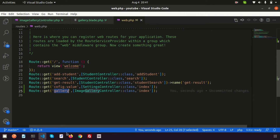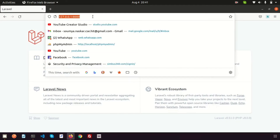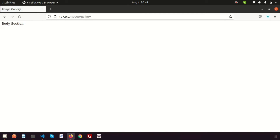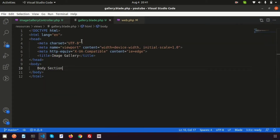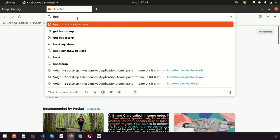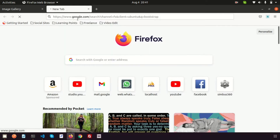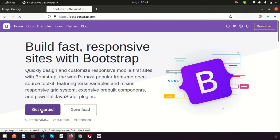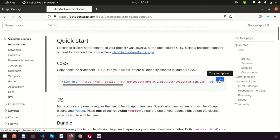If we go to the browser we can see this page. It shows 'body section' right now. We need to create the image gallery inside here, and for a nicer design I want to use Bootstrap. So go to getbootstrap.com and get started.